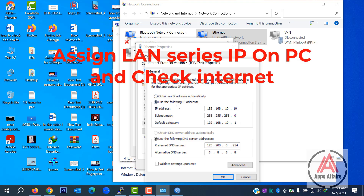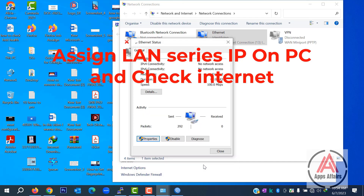Now we test from my PC and assign a 30-series IP: 10.10.10.2, subnet mask 255.255.255.252, gateway 10.10.10.1. This is for test purposes only — not necessary.